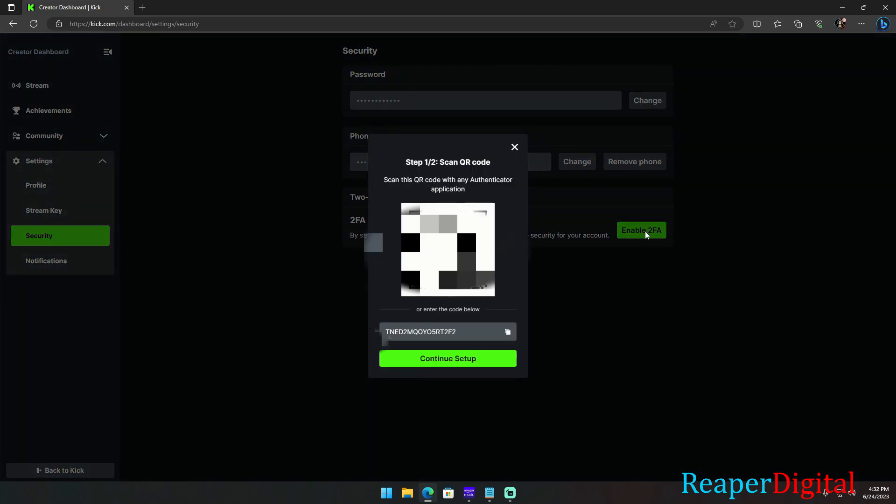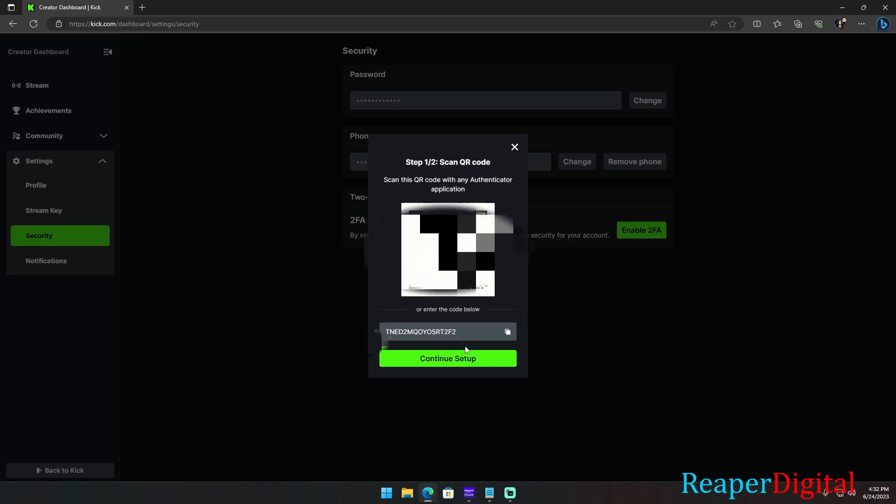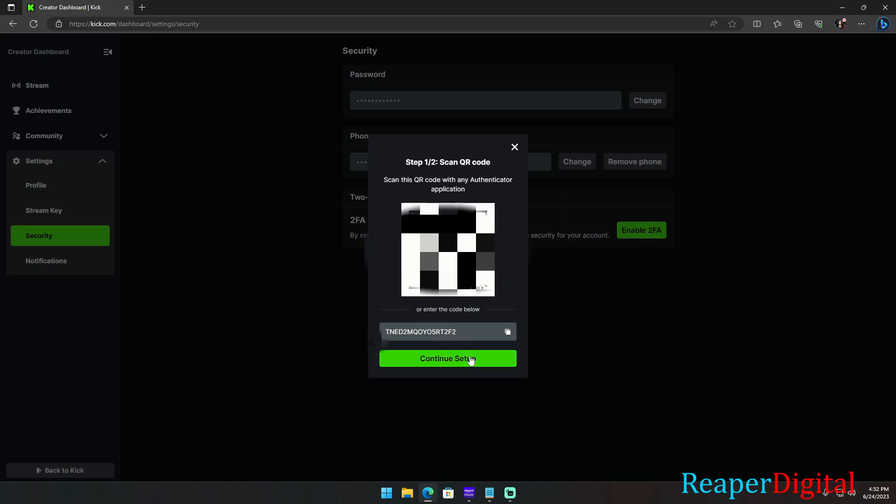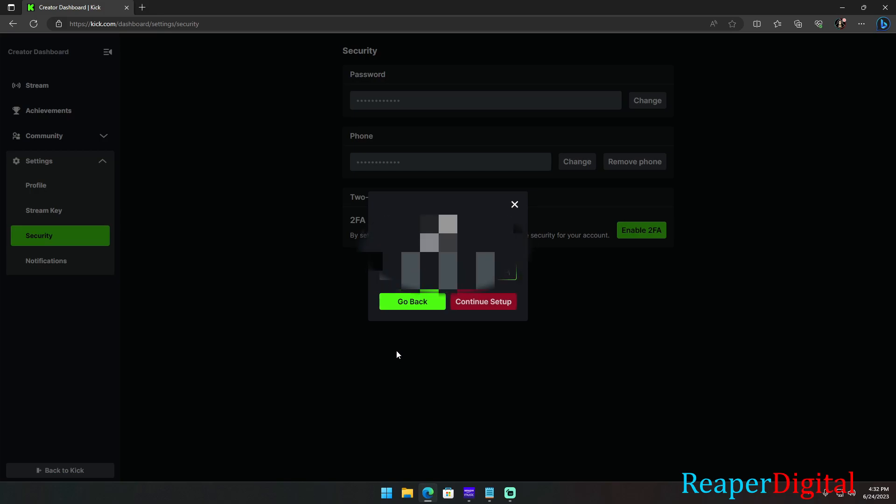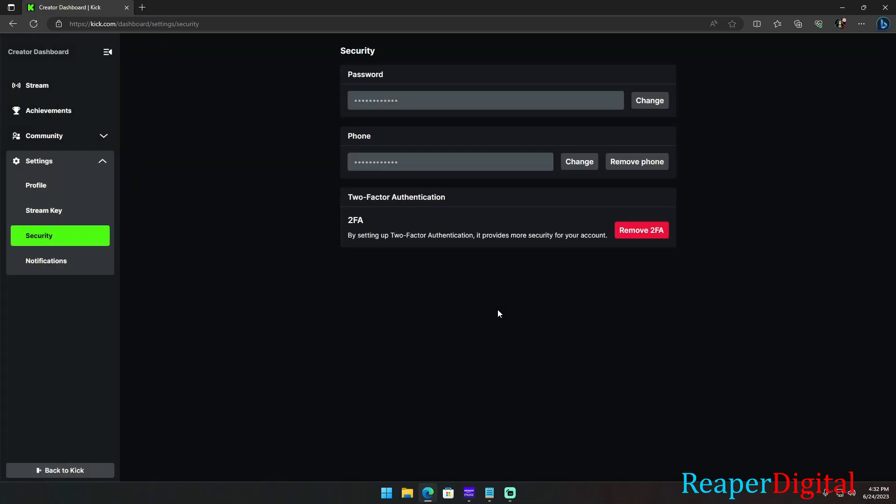After that, you should be good to go. So, like I said, if it says invalid code, then you need to restart this process by deleting the code that's on your Google Authenticator app on your phone and then refresh your computer's web browser after closing the QR code pop up.